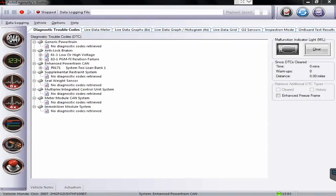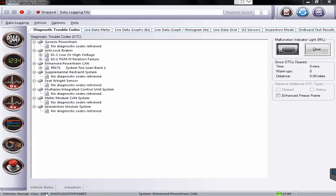Hello everyone, this is Tyler with Diesel Laptops. We're going to do a quick video here to show you Auto Ingenuity. We are currently, as you can see in the bottom of the screen, hooked up to a Honda Civic 2007 model.